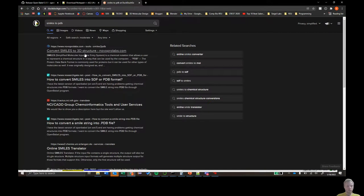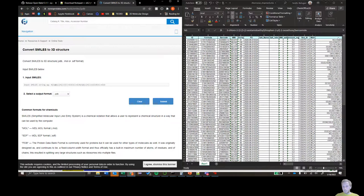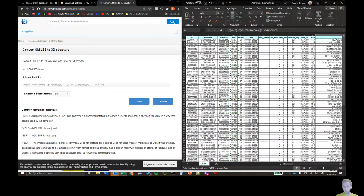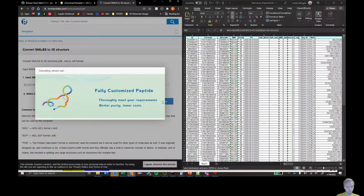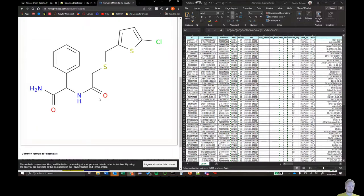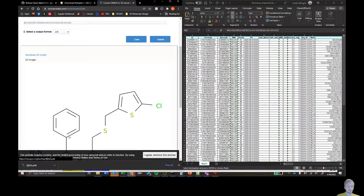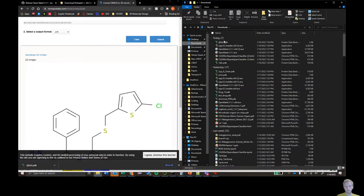Go to Google and type in Smiles2PDB. Click the first link that says Novo ProLabs. Copy the SMILES string from the first row, paste it, and click Submit. It should default to PDB format and usually takes about a second or two. Here we have the 2D structure of our molecule. Click 'Download the 3D molecule' to get the 3D coordinates, and it should download a PDB file to your downloads folder.